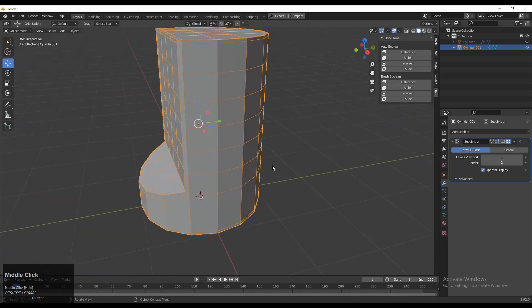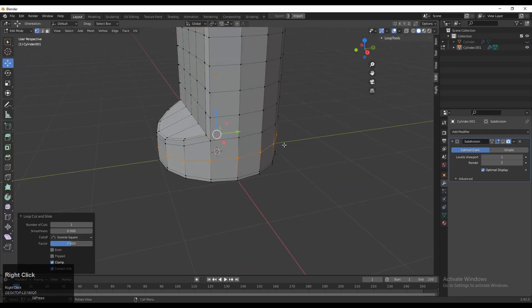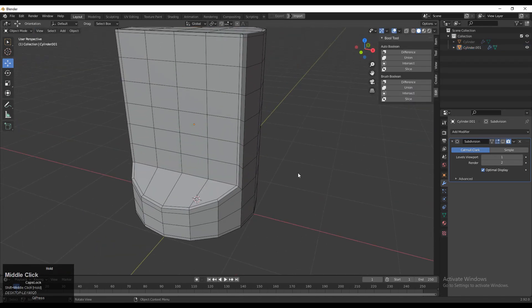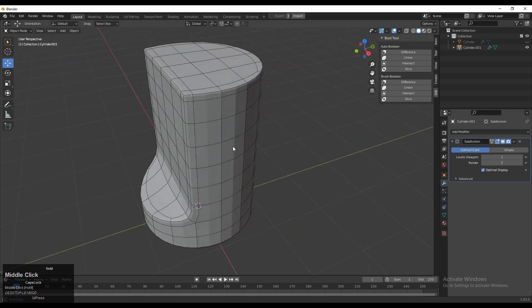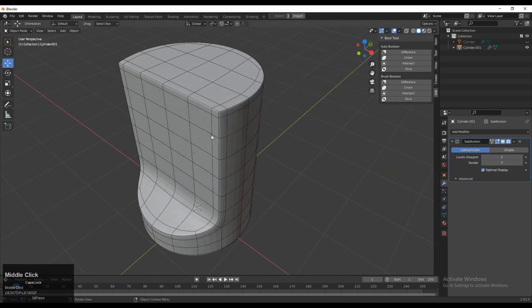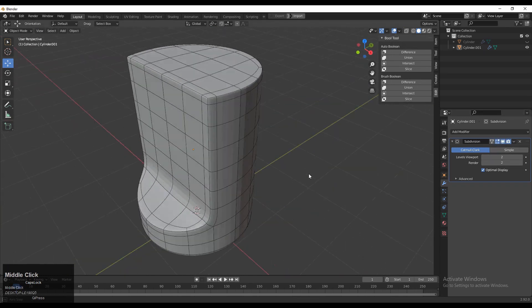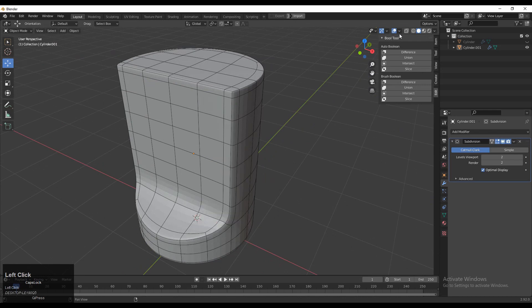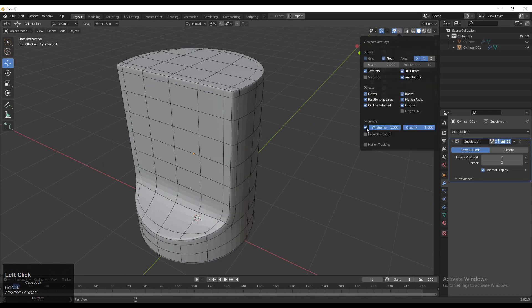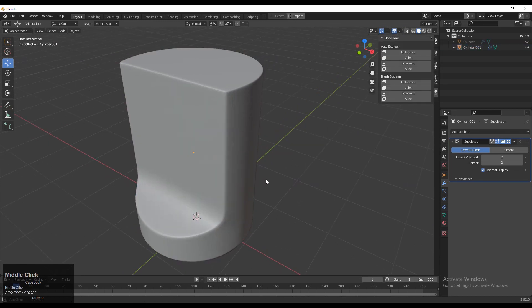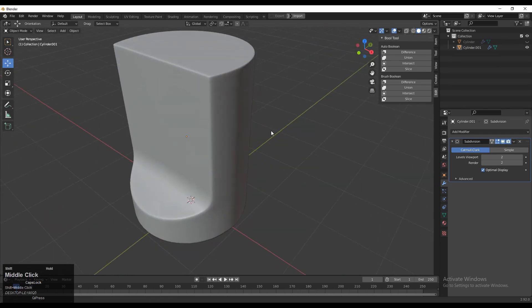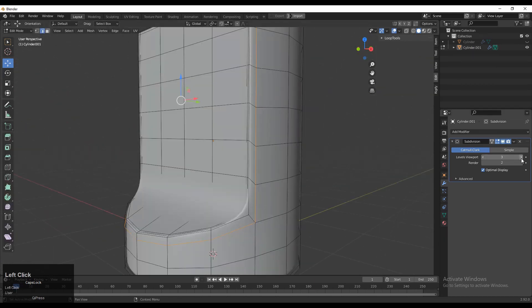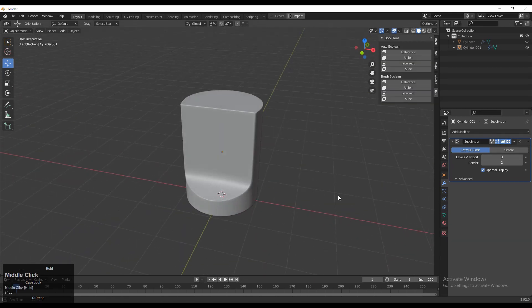You will get a decent look on the model and decent shading. Then you can turn on your subdivision surface modifier and just increase the viewport level. Then you can see the wireframe and shade smooth it. You can see we got a decent look on the model. If necessary, you can increase the subdivision count.